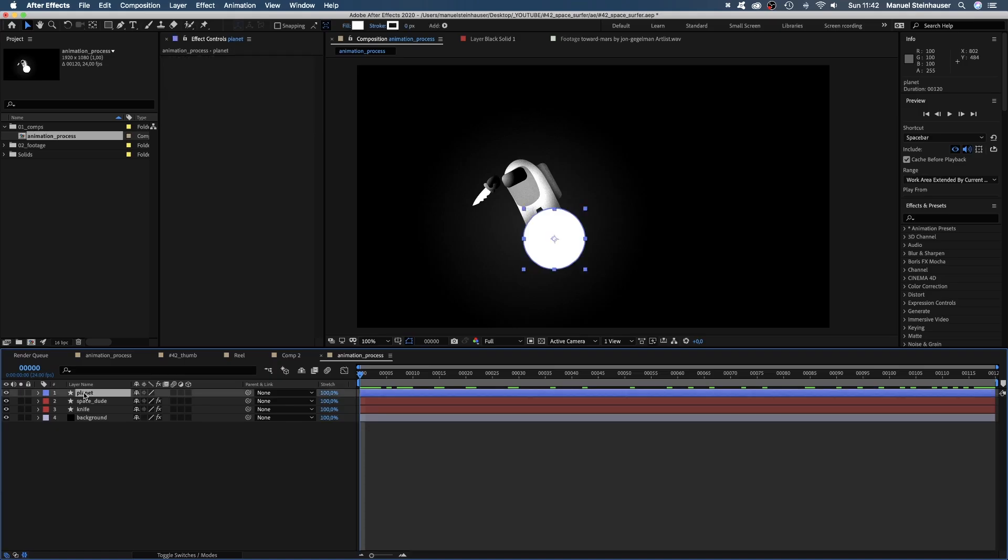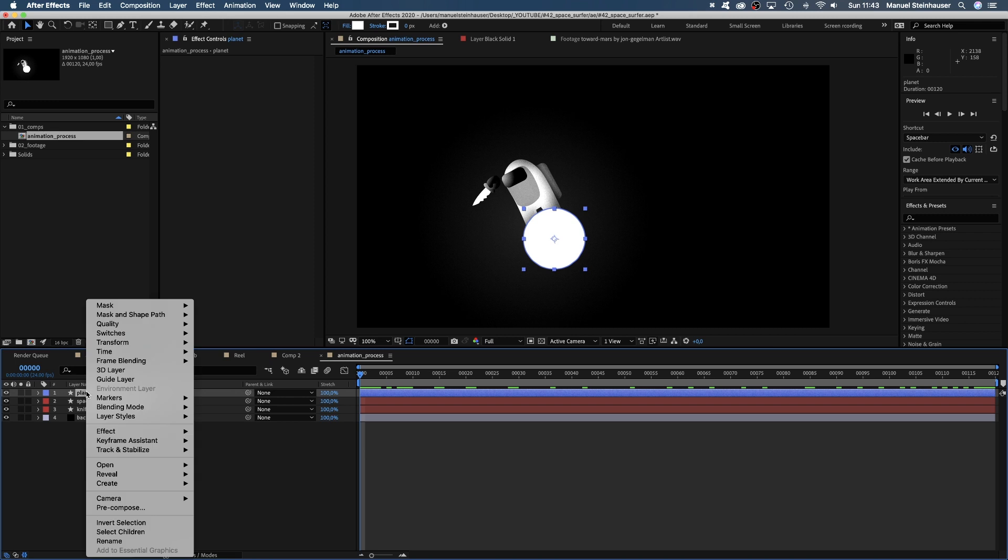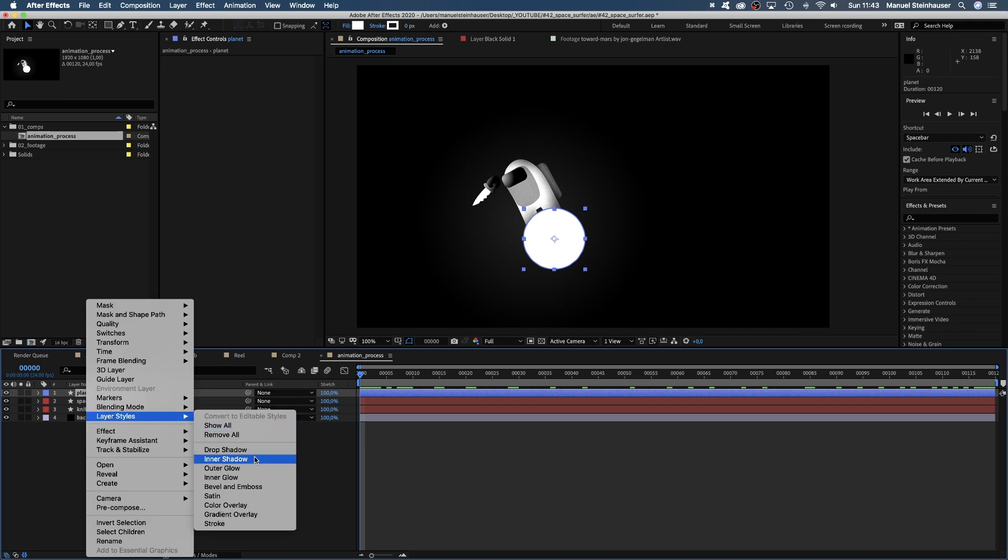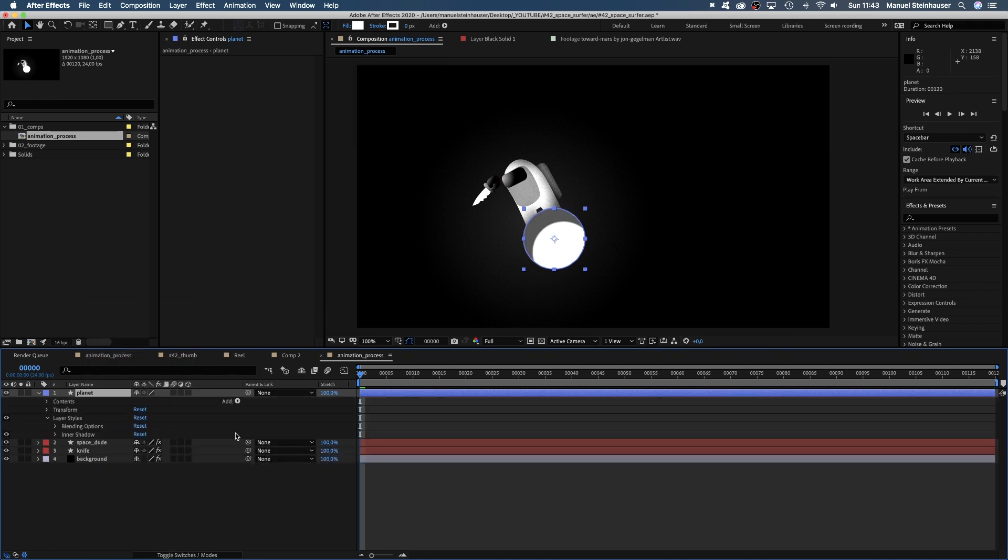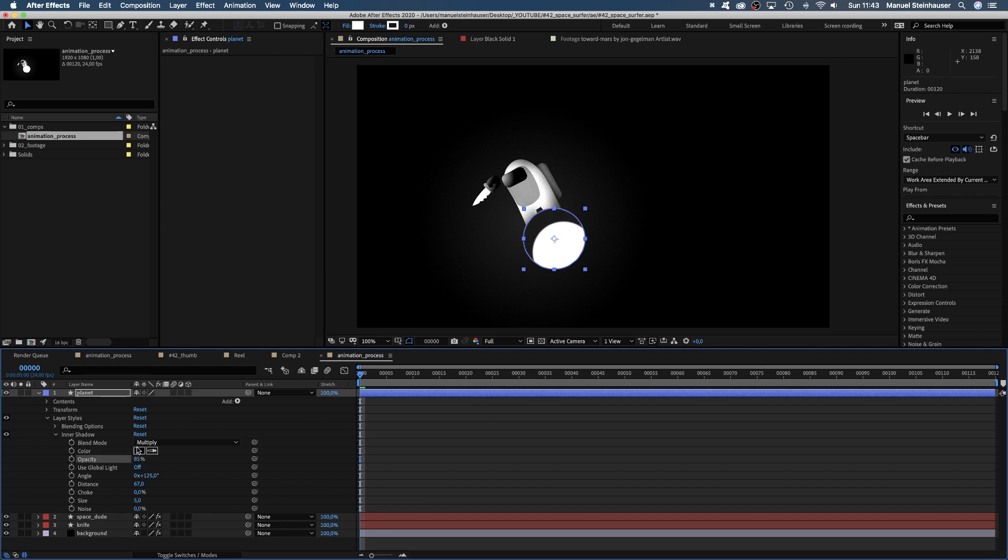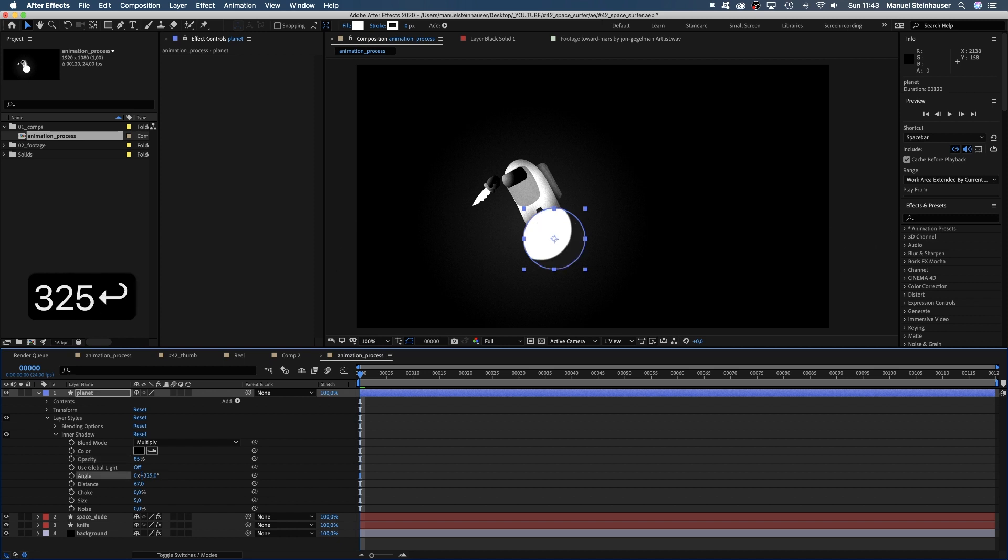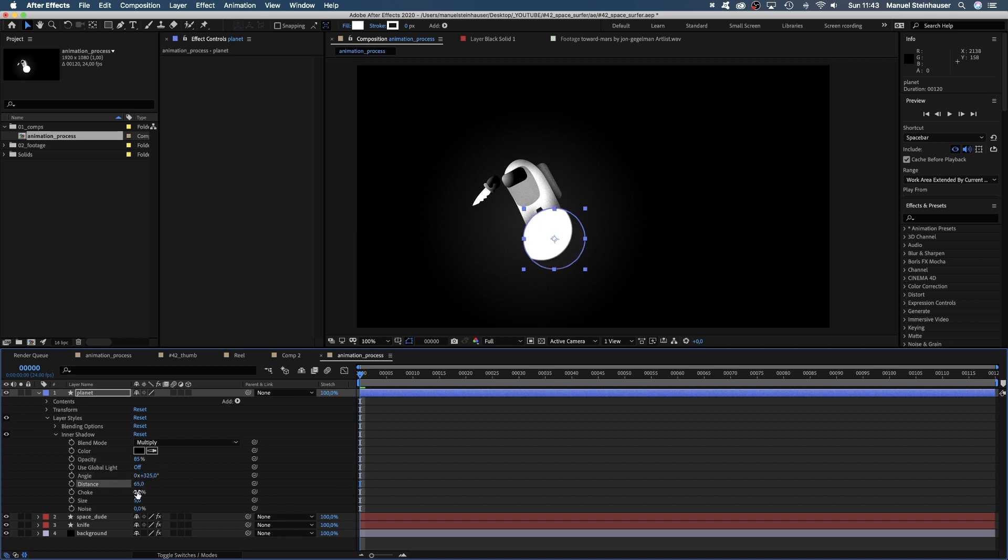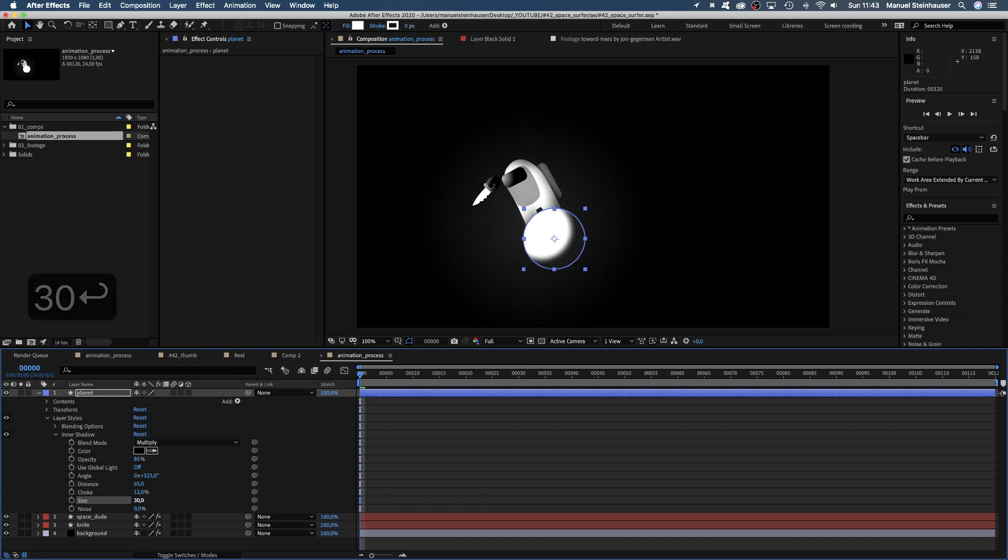First of all, let's quickly take care of the planet. To add a gradient, we use a layer style. Right click on the layer, layer styles, inner shadow. Let's set the opacity to 85%. Change the angle to around 325 degrees, we want the light to be on the top left corner. Distance maybe 65. Choke 12%, size 30 and let's add some noise, around 10%.